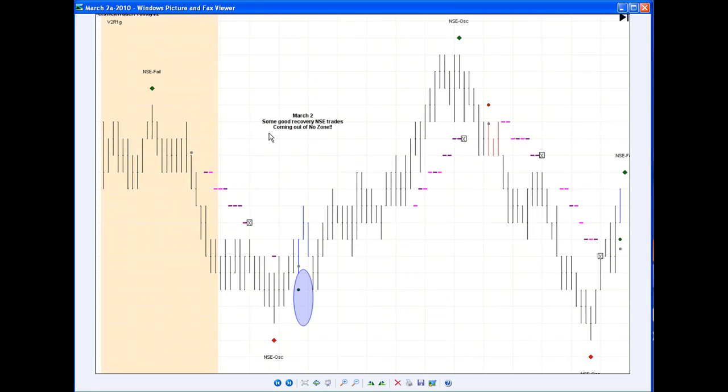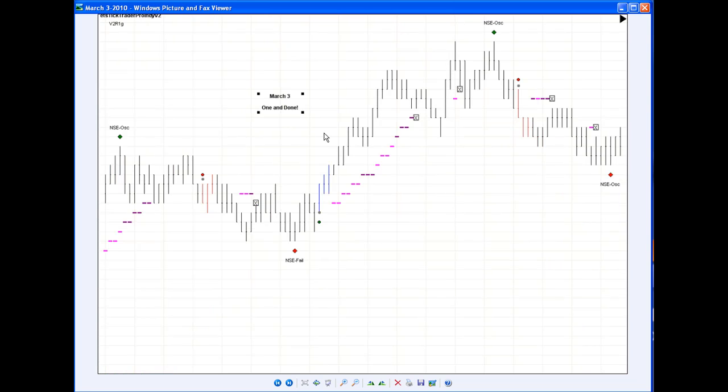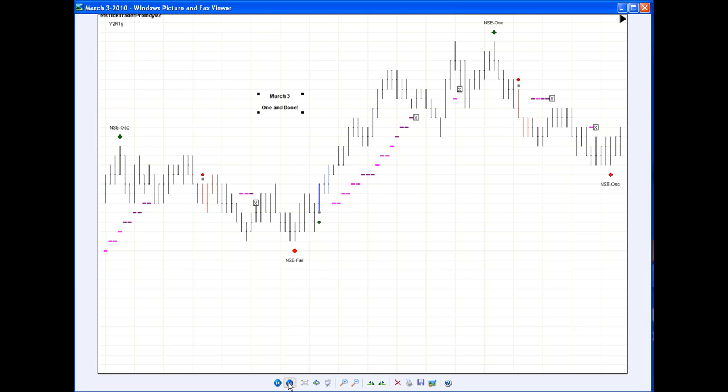Another March 2nd chart, just to show you coming out of no zone. That first NSC, beautiful winner. Another NSC winner. That's where I made all my recovery at. Let's look at March 3rd, one and done trade there. I actually caught that one.